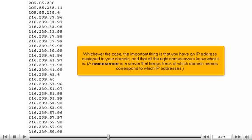Whichever the case, the important thing is that you have an IP address assigned to your domain and that all the right name servers know what it is. A name server is a server that keeps track of which domain names correspond to which IP addresses.